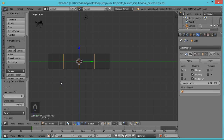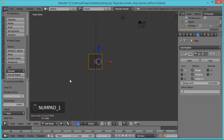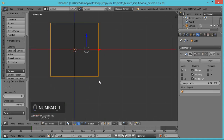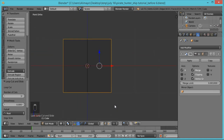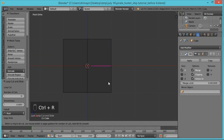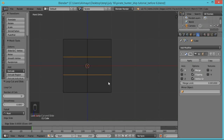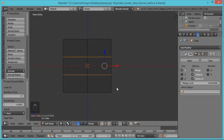Hit 1 to go back into front view and roll the middle mouse button to zoom in. Hit Ctrl+R again for more loop cuts — roll the mouse wheel one time, then left-click to lock in and left-click to confirm again.